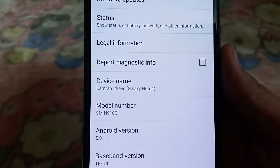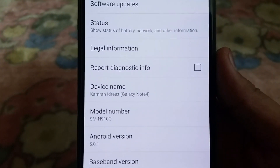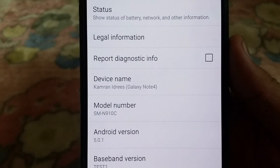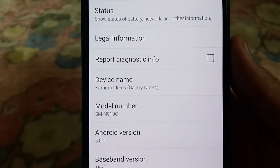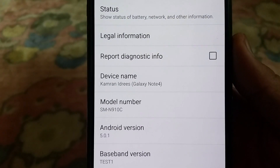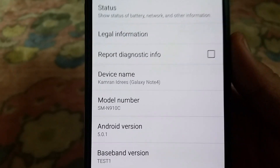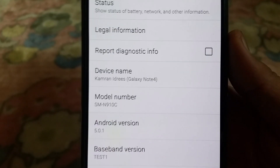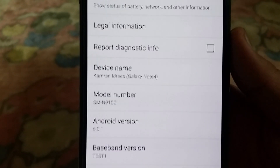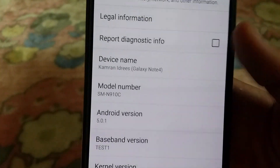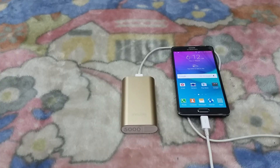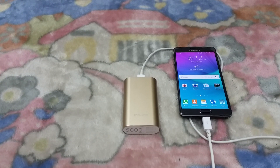I'm running Android 5.0.1 Lollipop, as you can see. You can see right here that it says N910C, but I do have the N910H model. I can also prove it — wait a moment.